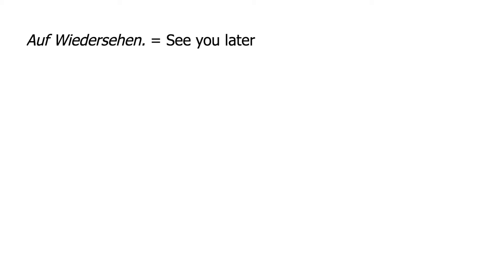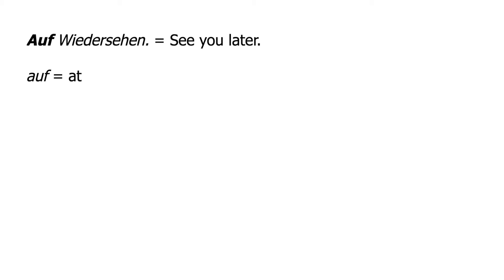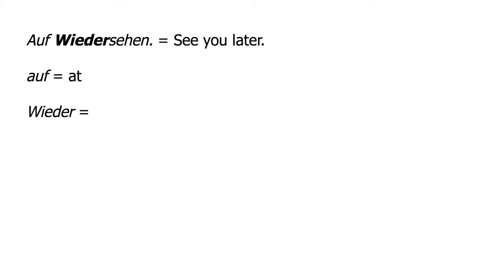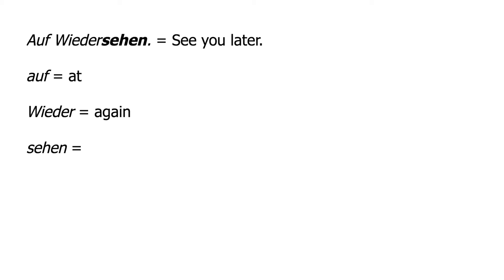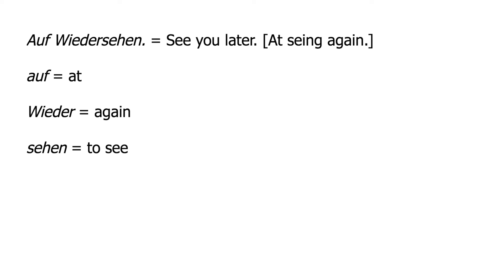The equivalent of auf Wiedersehen is see you later. Auf is a preposition meaning at. Wieder means again, and sehen is the verb to see. Thus, the literal translation is roughly at seeing again.